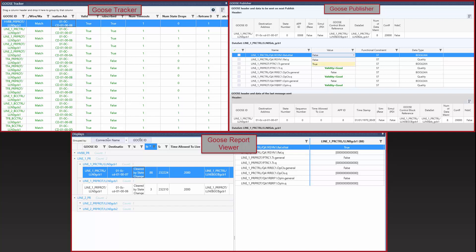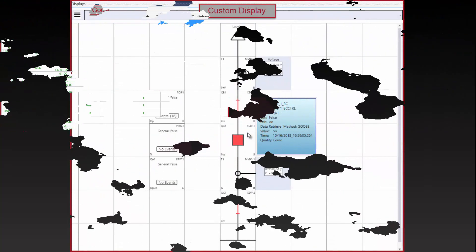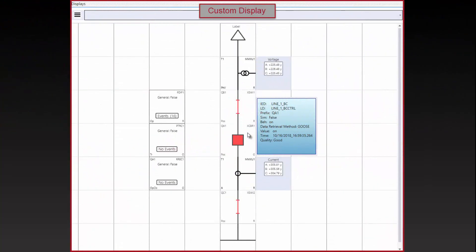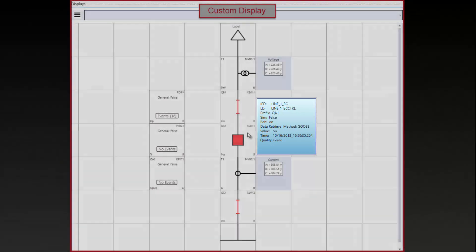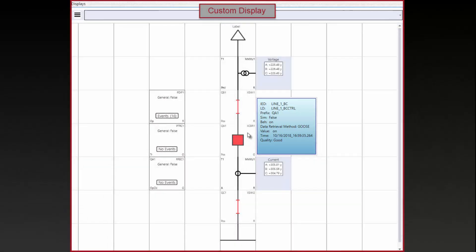61850 TestSuite Pro also provides substation engineers and technicians a way to visualize tests resulting in intuitive display. Data from multiple IEDs in a substation can be shown from goose reports and polling. The data is shown in a single line diagram format that is familiar to substation engineers.